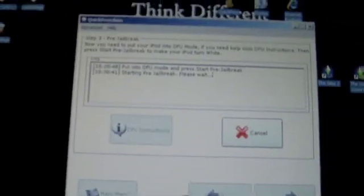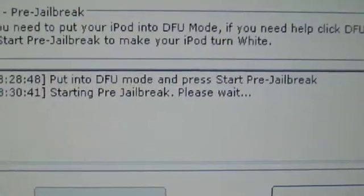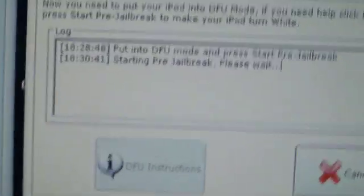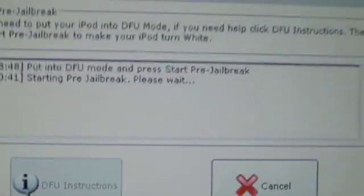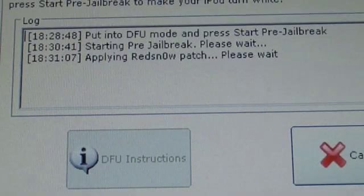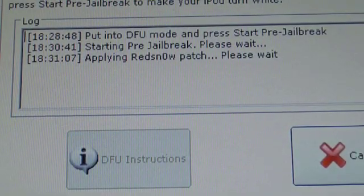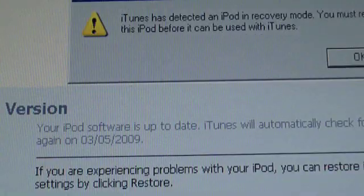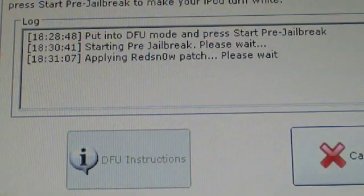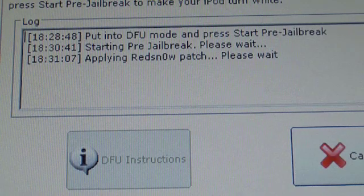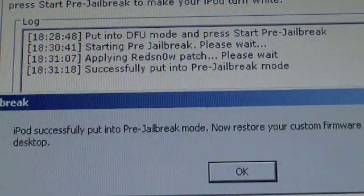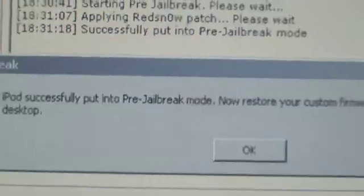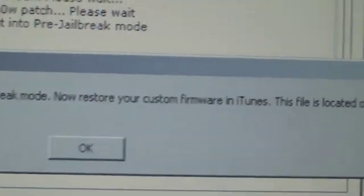Then it's going to do a few things and start the pre-jailbreak. As you can see here, this may take a few minutes. Then it's going to apply the redsn0w patch. Okay, and we have successfully been put into pre-jailbreak mode.